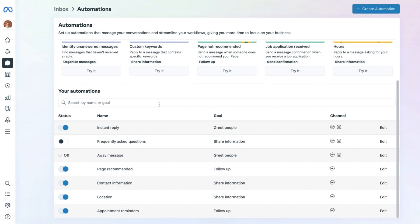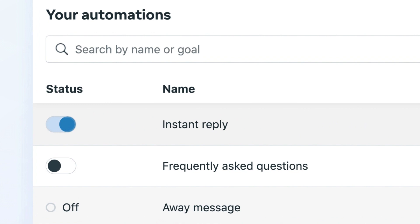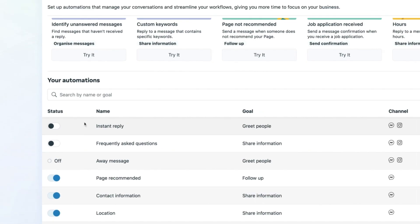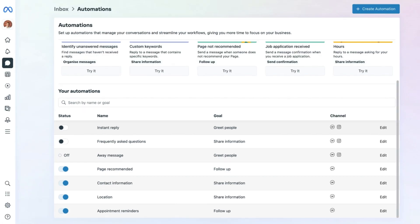It is also important to remember there are other automated messages you can send, such as the Instant Reply. If you want to turn it off at any time, just select the blue button and click it until it turns gray — that automated instant reply will no longer be shown to people. If you want to turn it back on, just click the gray button until it appears blue again.